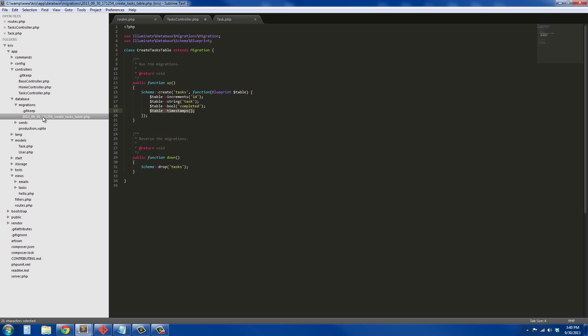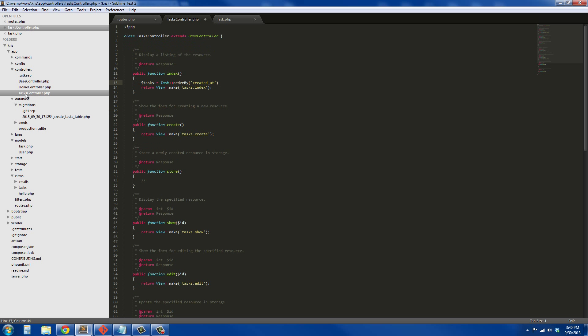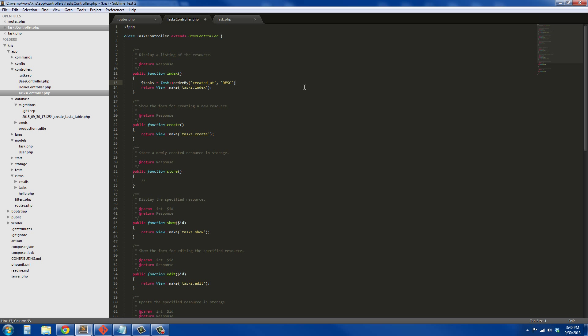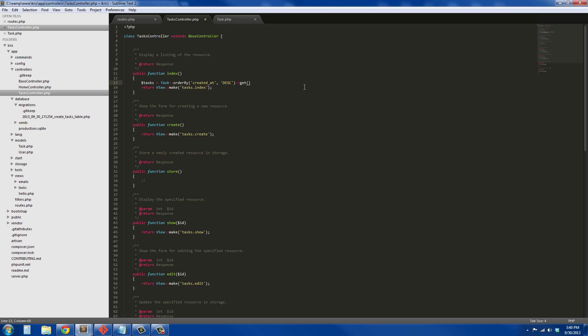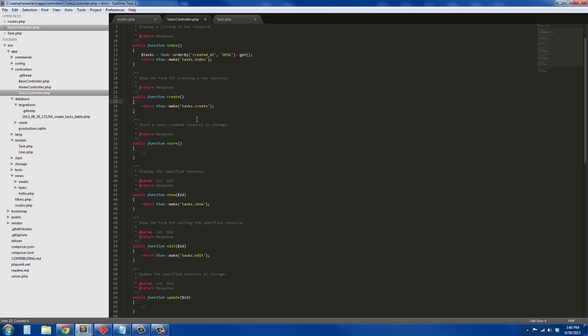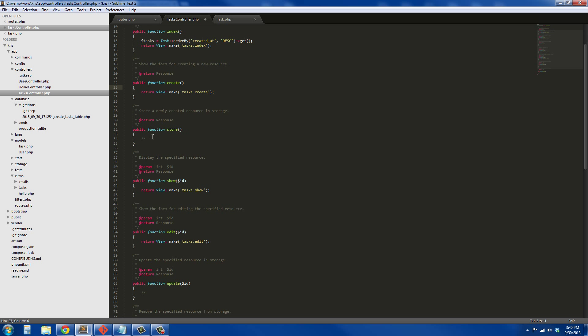I'll order it descending and then we simply have to get. That's that function. We don't have to do anything for this create function because that just returns the task create form.